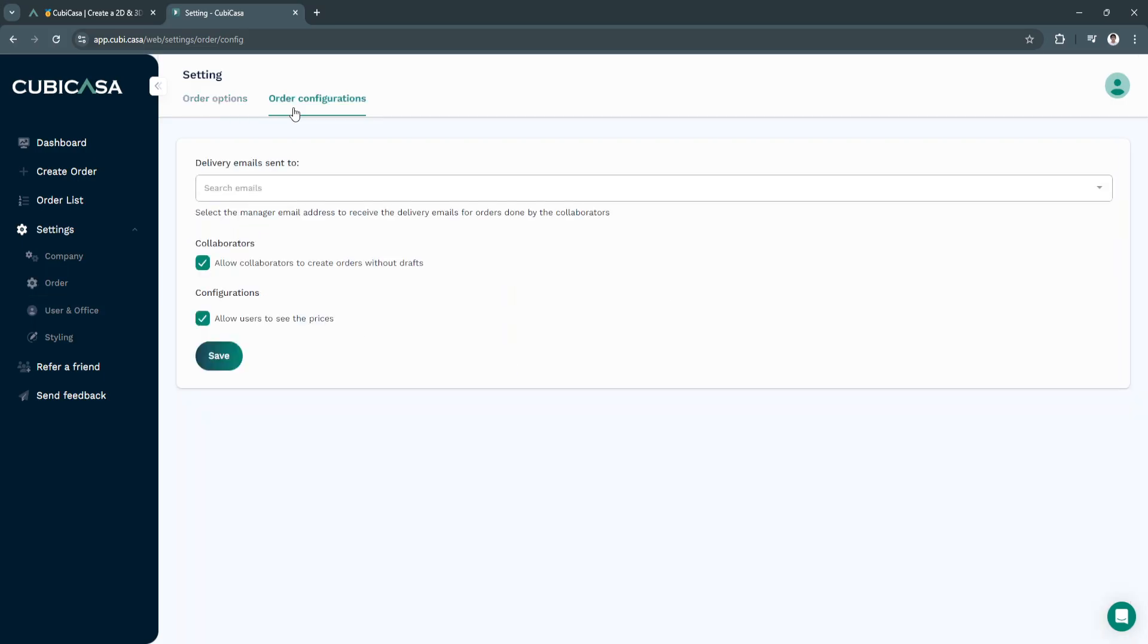Also go to order configurations where the delivery emails will be sent to. Allow collaborators and allow users to see the prices.